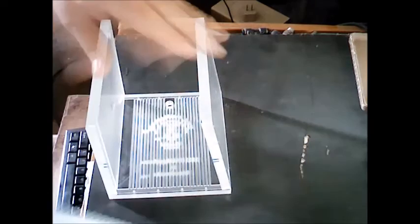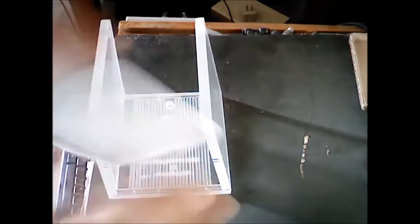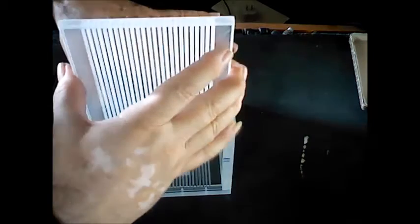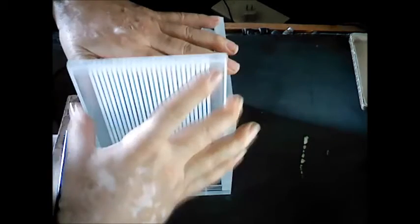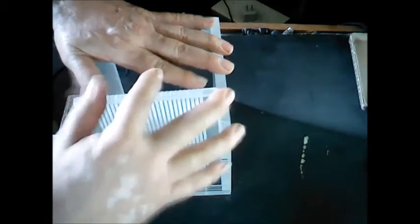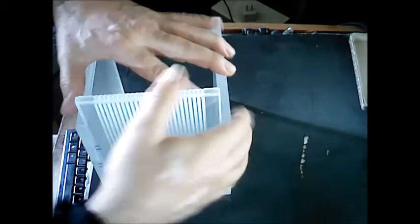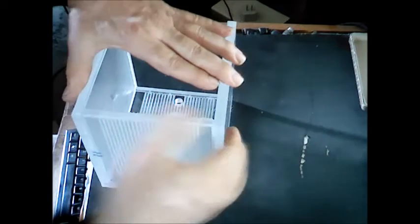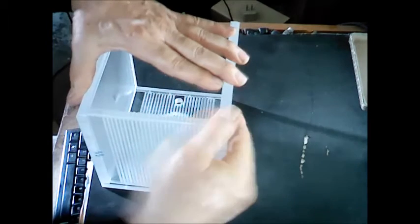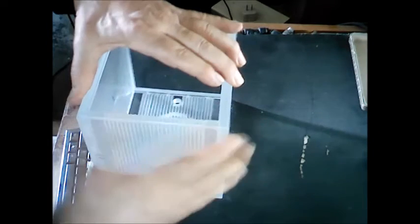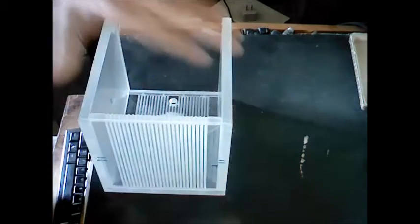And slide it down this channel here, just like so.